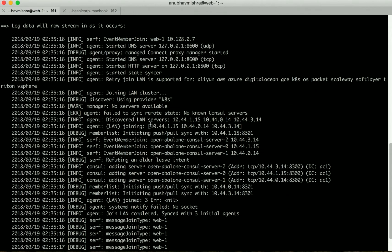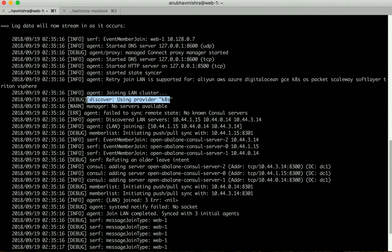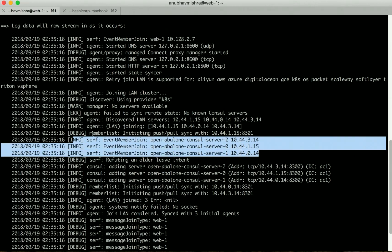Immediately when we start the agent, we see we're using the new Kubernetes provider to discover all three Console servers that are running in Kubernetes.